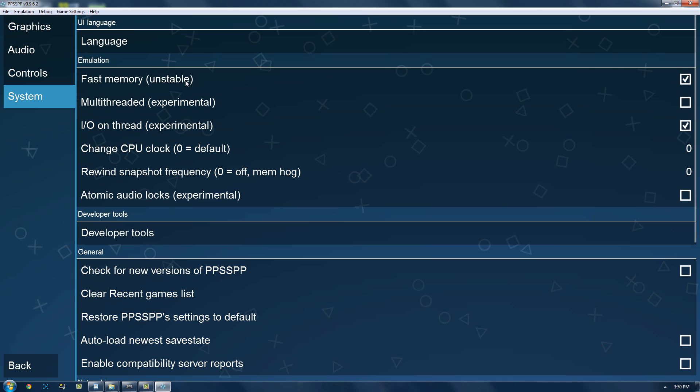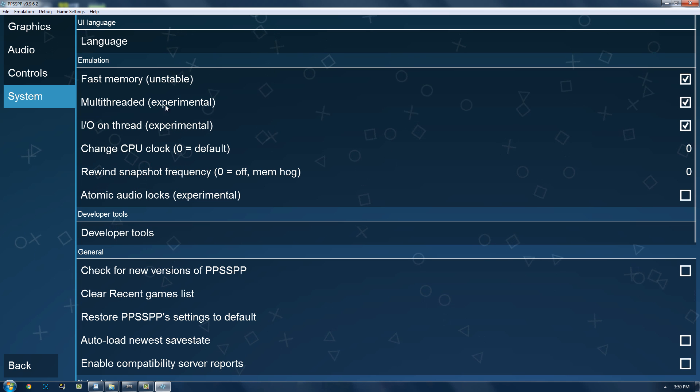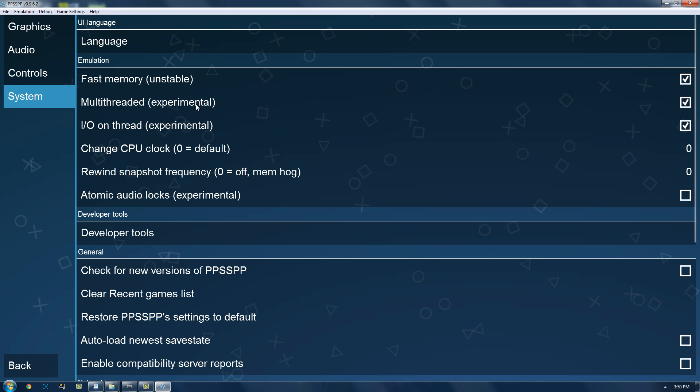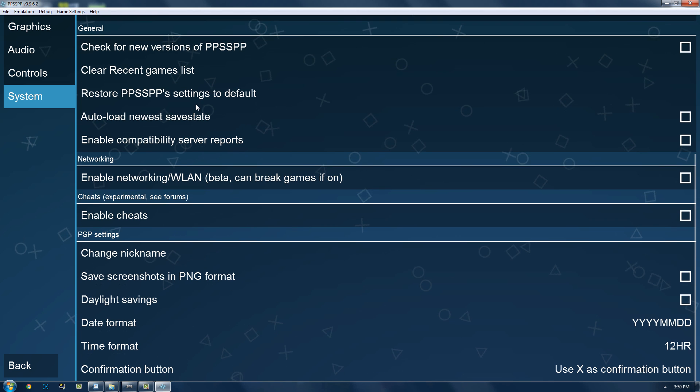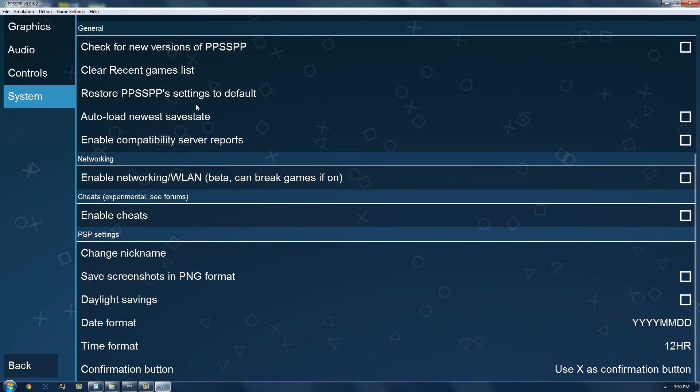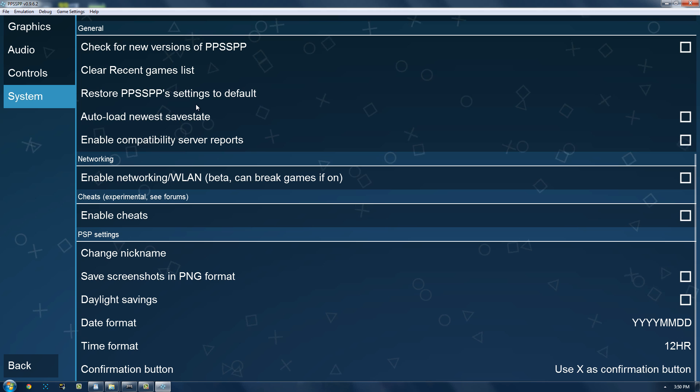So, under system, fast memory, definitely on. Multi-threaded, I'm going to use it just because I can, why not? There's no reason not to. If it crashes, then I'll know why.